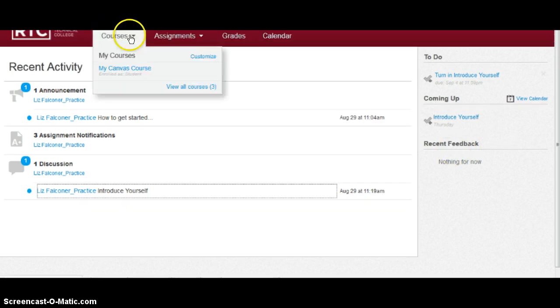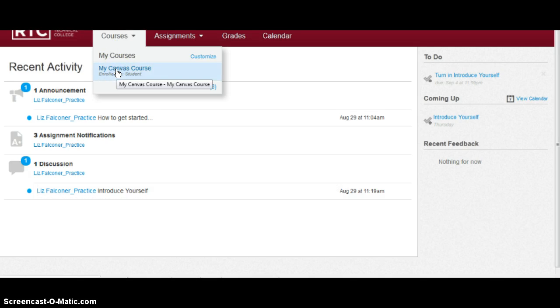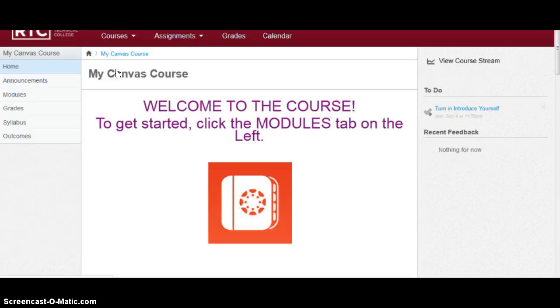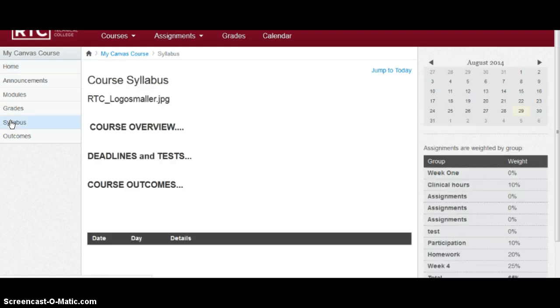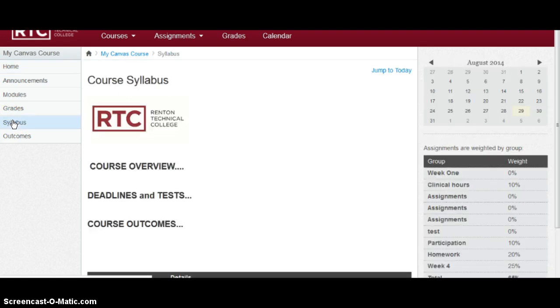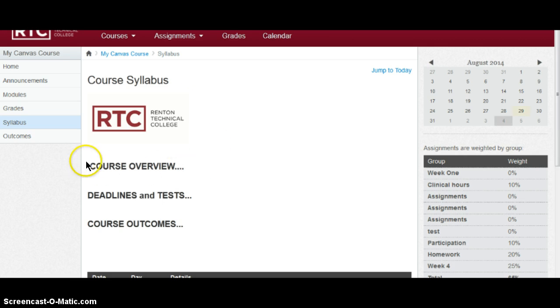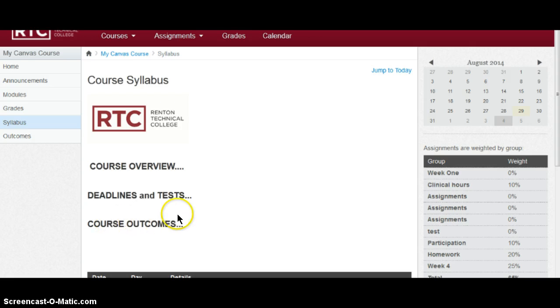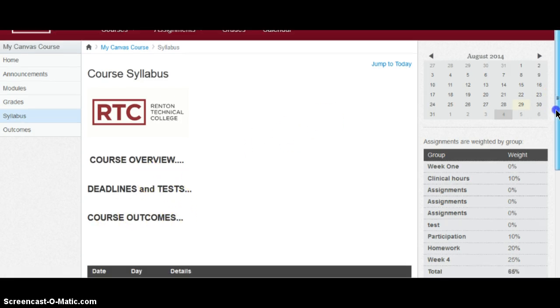Click on your courses on the top and go to your course by pulling it from the menu. When you want to look at your syllabus, they're located over on the left-hand navigation tab. Your syllabus for every course will give you your course overview. It will talk about deadlines and tests and course outcomes. So that's a very important piece of information you need to be familiar with.